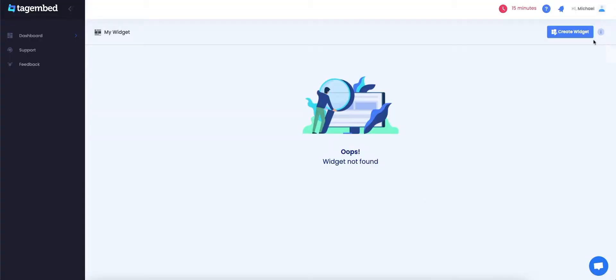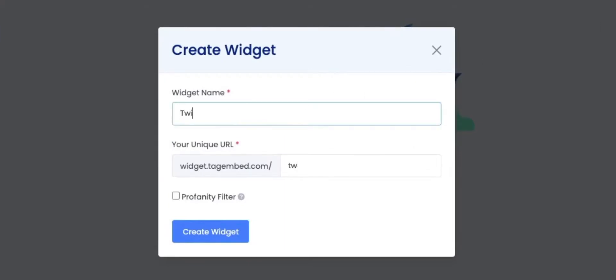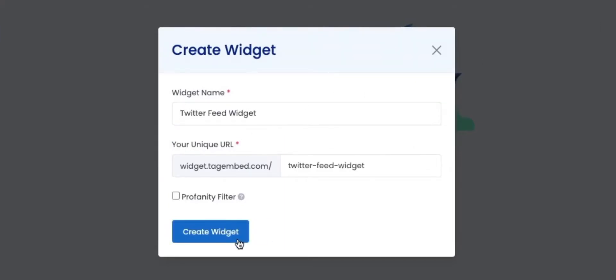Click on the Create Widget button on the top right corner of your TagEmbed dashboard. Give your widget a suitable name and click on the Create Widget button.